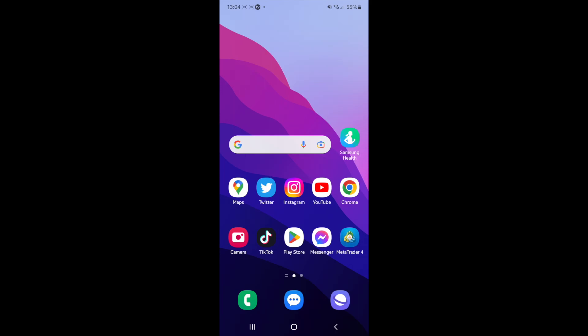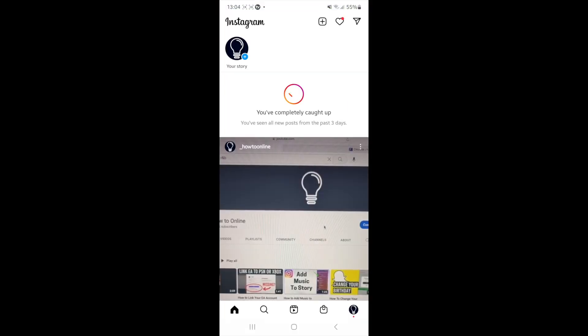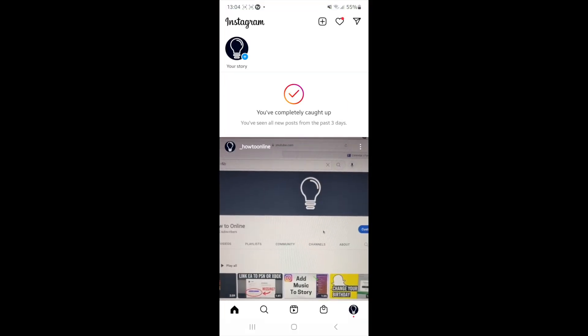Hey guys, welcome back. In today's video I'm going to show you how you can add a contact option to your Instagram business profile. So what you need to do is head over to Instagram.